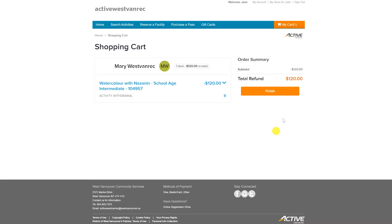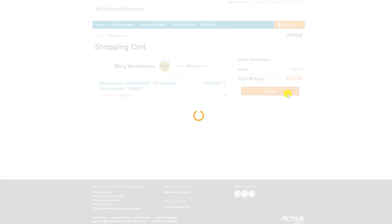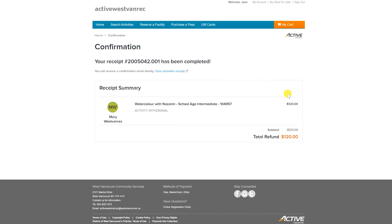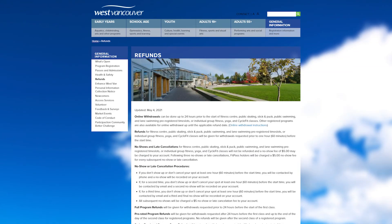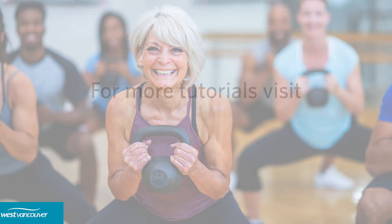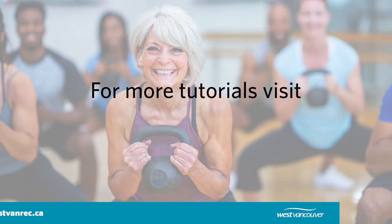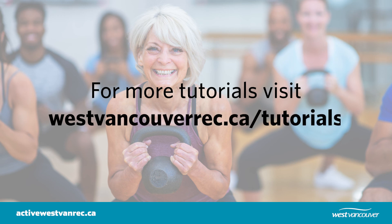Click the Finish button to complete withdrawing from the activity. The confirmation page indicates your withdrawal is complete. For refund eligibility information, please refer to our refund policy at westvancouverec.ca/refund. For more tutorials, visit westvancouverec.ca/tutorials.